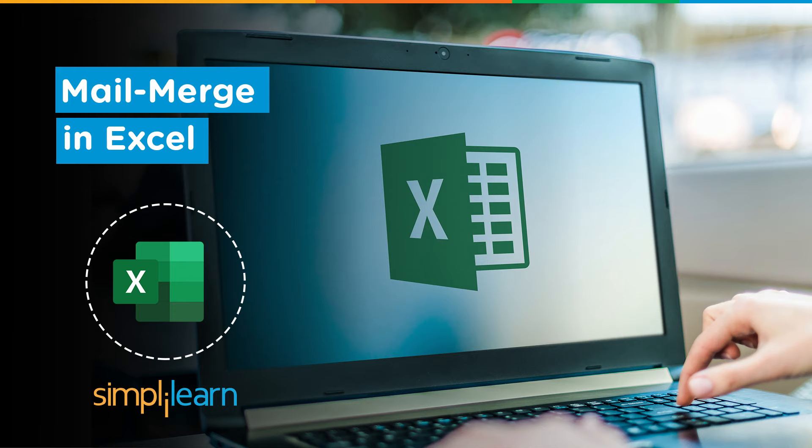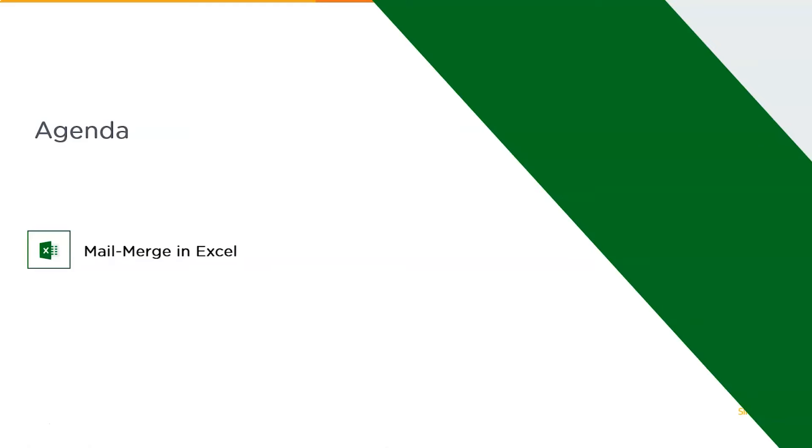But what if I say that you can do the same with one single mail within a matter of minutes, you sent all the emails to all the 50 or 500 recipients? Sounds interesting, right? So now in this particular tutorial, we are going to do the same. Now without further ado, let's directly get on to the practical mode and start our Excel and try to do some Mail Merge in Excel.